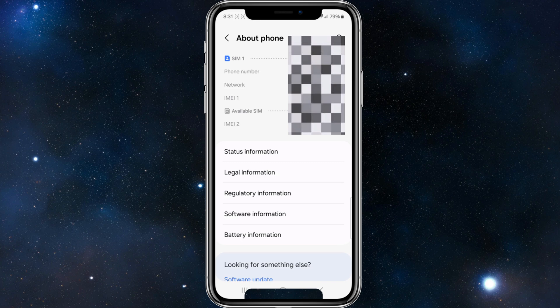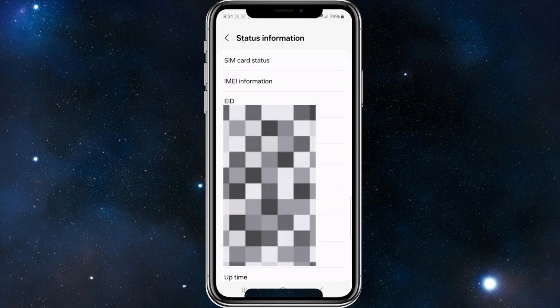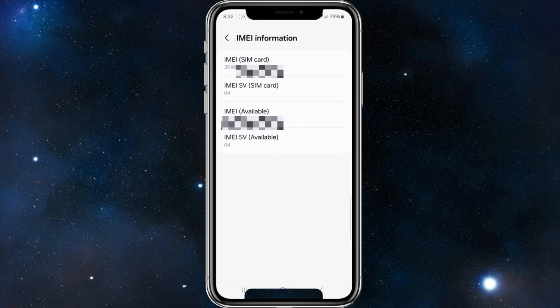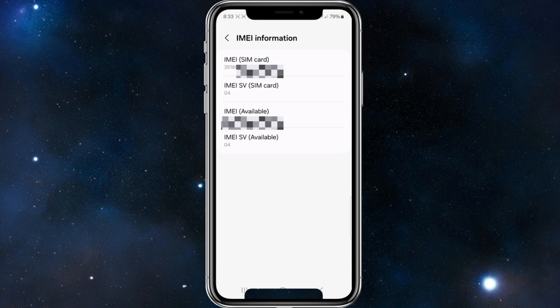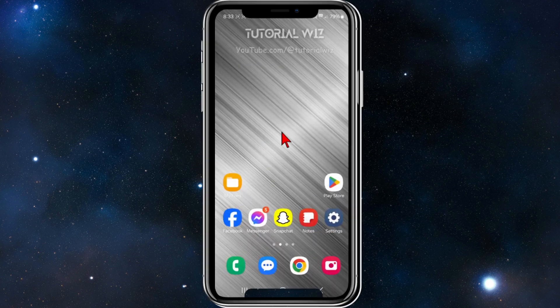Once inside that page, scroll down a little bit more and click on where it says 'Status information'. On this page, click on where it says 'SIM card status' and then IMEI information. Now click on the IMEI number and click and hold — this is going to copy it to your clipboard. Then go back.